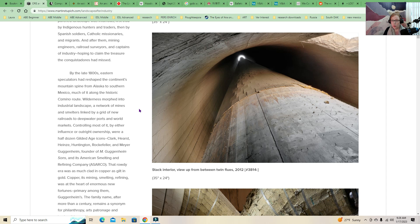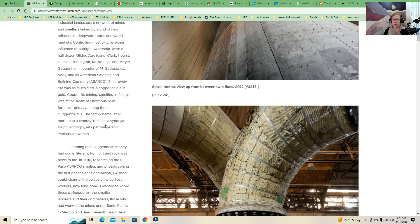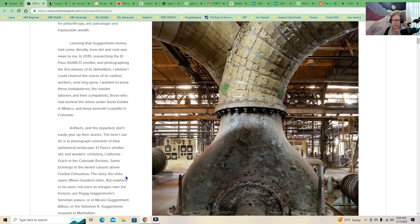So copper, its mining, smelting, refining, was at the heart of enormous new fortunes, primary among them Guggenheim's. The family name, after more than a century, remains a synonym for philanthropy, arts, patronage, and implausible wealth. Learning that Guggenheim money had come quite literally from dirt and rock was news to me. So this guy was like, oh wow, I didn't know that that's where they got their money from. I wanted to know these Trabajadores, the smelter laborers and their compatriots.